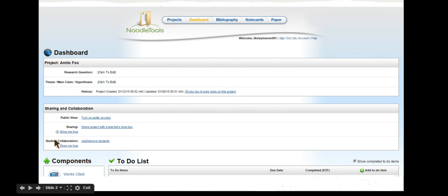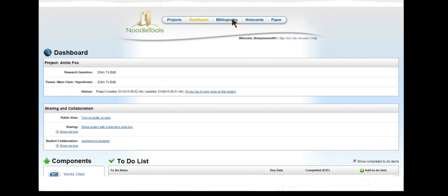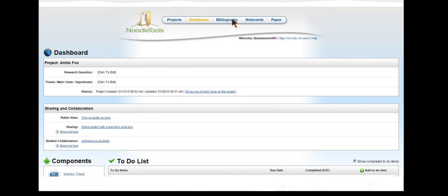From here we are going to click on bibliography. It is good practice to cite sources before you start taking notes from them. In this way you are sure you have a link to the correct source. You can get back to it at any time from your work cited page and you can attach a note card to the source so you know exactly which website or database you found the information you are writing in your notes.